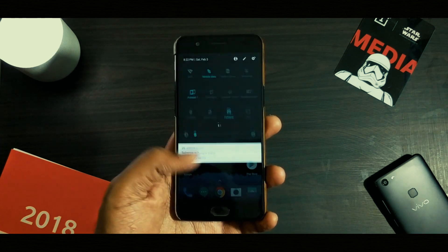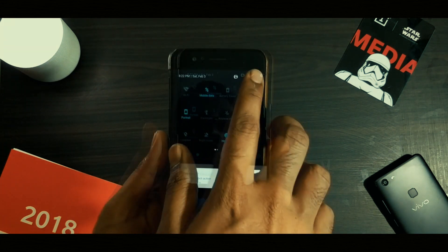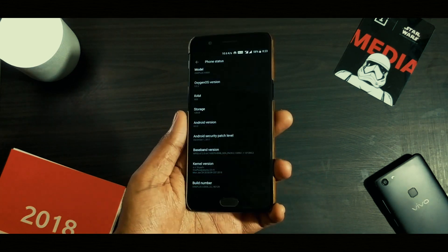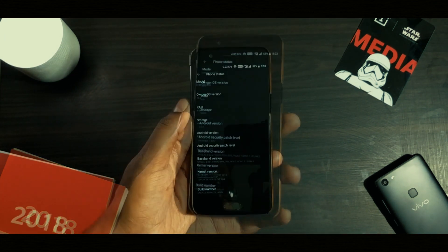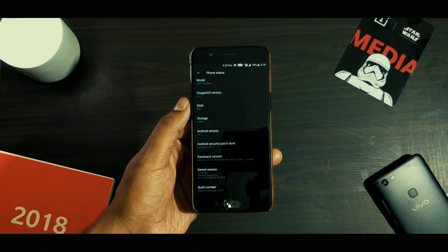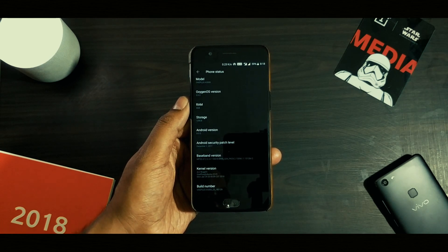But I've managed to find a workaround for accessing the PIP mode for watching YouTube. Here's how you can access the Picture-in-Picture mode.